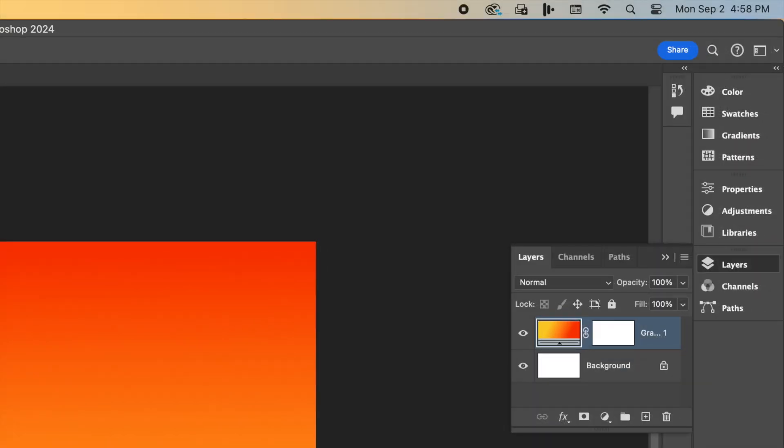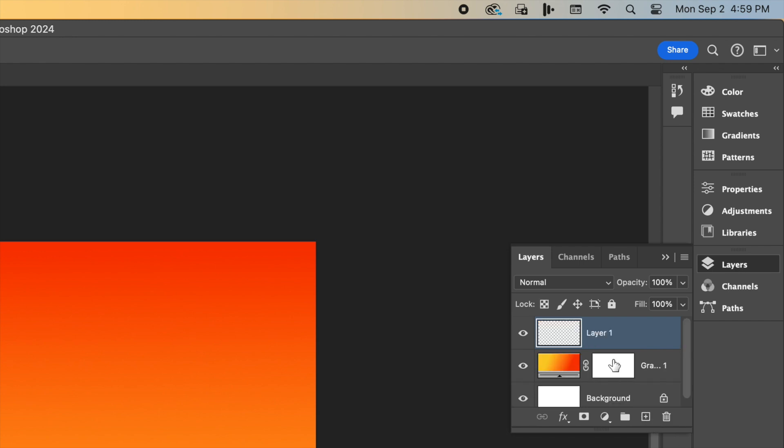With our background set, it's time to create the silhouette. Go to the Layers panel on the right side of your screen. If you can't see it, go to Window and select Layers. Click the New Layer button at the bottom. It looks like a square with a plus sign. Let's rename this layer to Silhouette. Just double-click the layer name and type the new name.